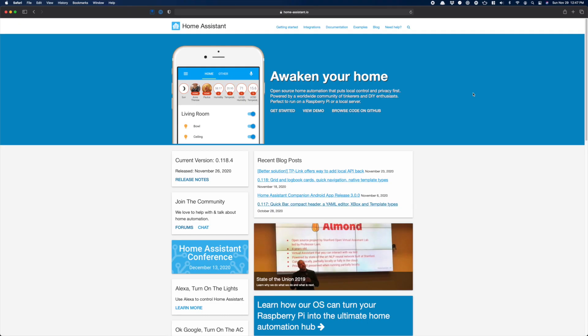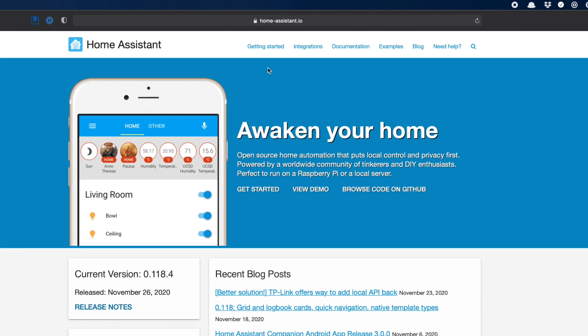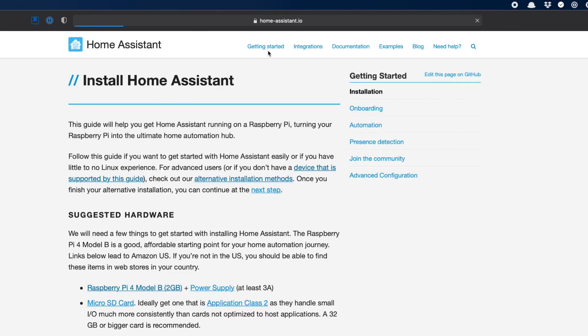Now, for those of you sticking around for this party, it's time for the flashing. In order to flash, we need the Home Assistant image. This file is the OS and Home Assistant all in one. Head over to homeassistant.io and click on Getting Started.